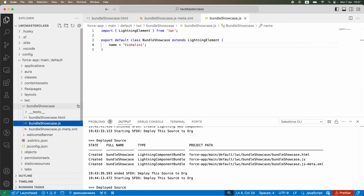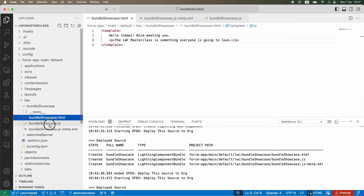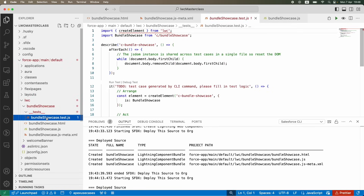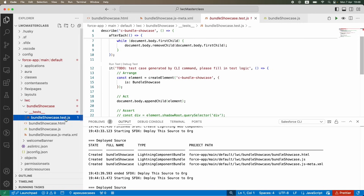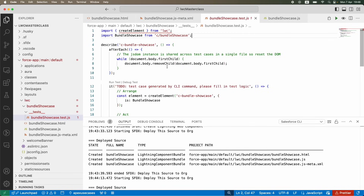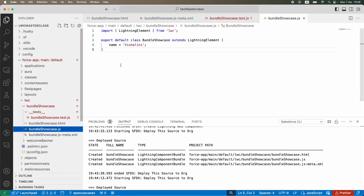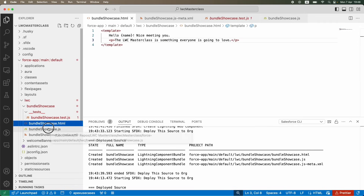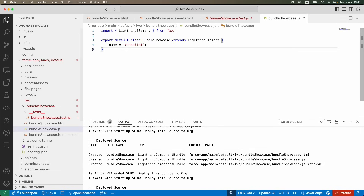To summarize: the HTML, JS, and meta XML files are the core of the bundle. Similar to how you have test classes in Apex, you can write tests in LWC using the Jest framework — that's J-E-S-T. You can use it to cover your JavaScript code. However, unlike Apex where 75% code coverage is required to deploy to production, there's currently no such coverage requirement for LWC client-side components.